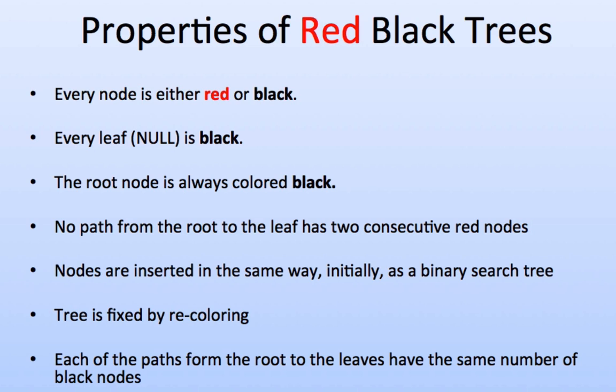A sentinel node is a null node, a pointer to nothing. It's essentially used so you know when you've reached a leaf. This is not unique to red-black trees; B-trees use something very similar as well.